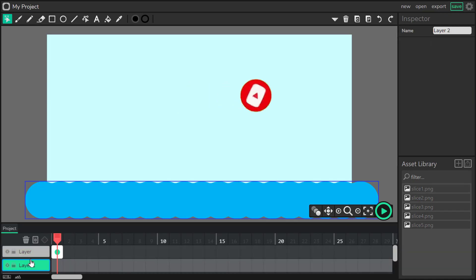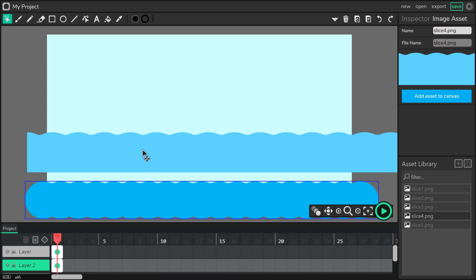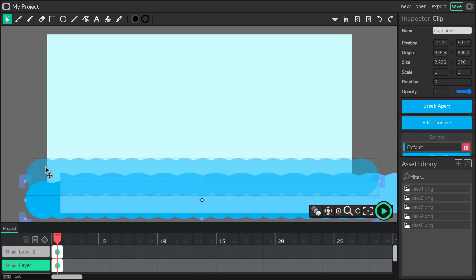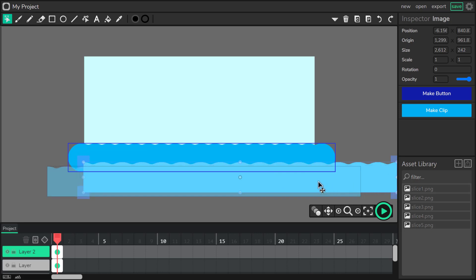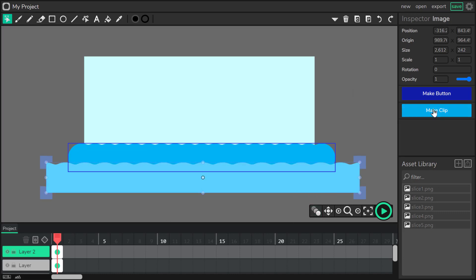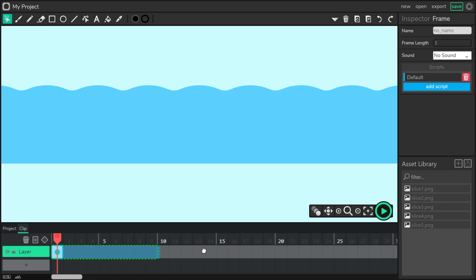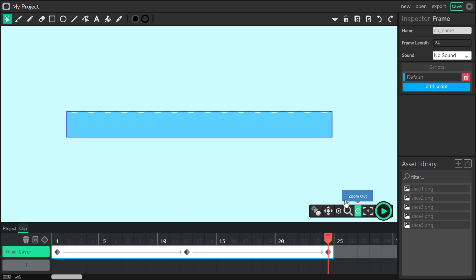New layer, and now just drag my asset from the asset library. Here it is. I will do something very similar here — I will edit the inner timeline of this clip. Make clip, edit timeline, now I'm inside the object timeline, not the main one. It will be something very similar for this wave, but instead of moving up and down, we will rotate it.